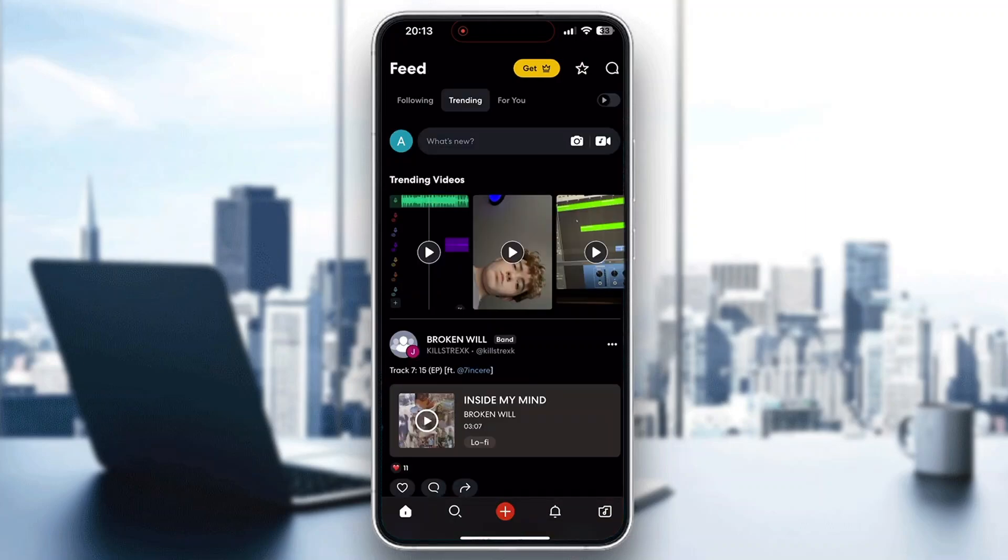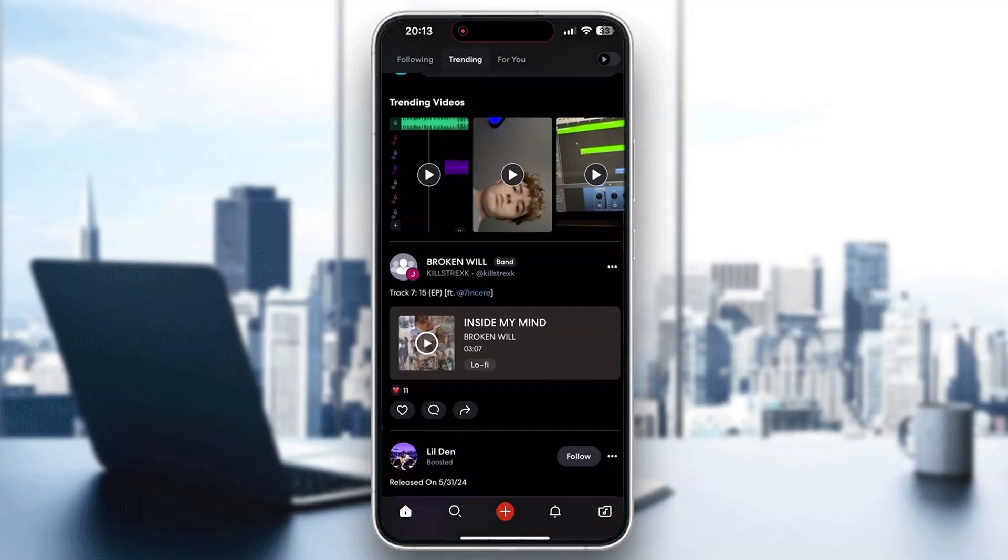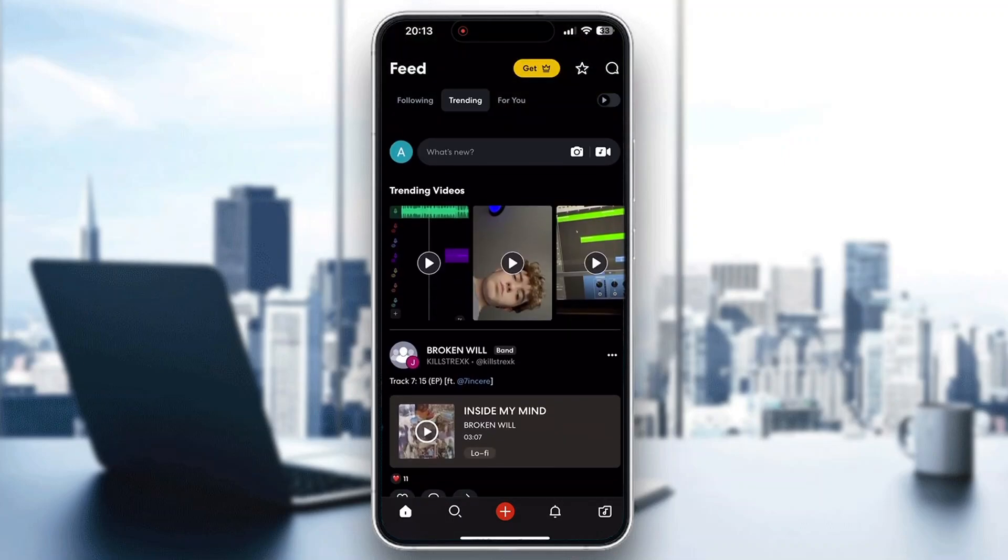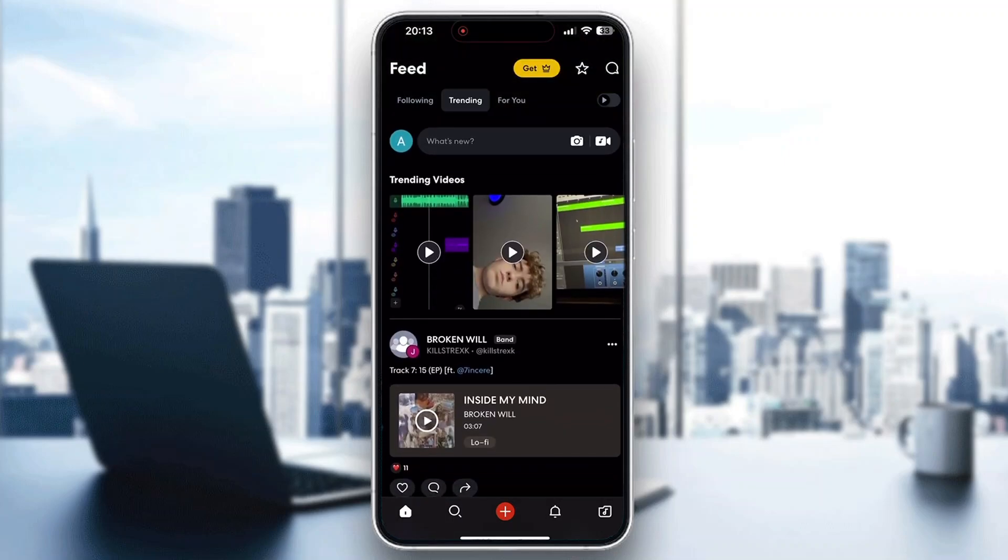After logging in you'll be greeted by this main page right here, which is the home page of the application where you can see all the trending videos, the posts by other users, and so on.